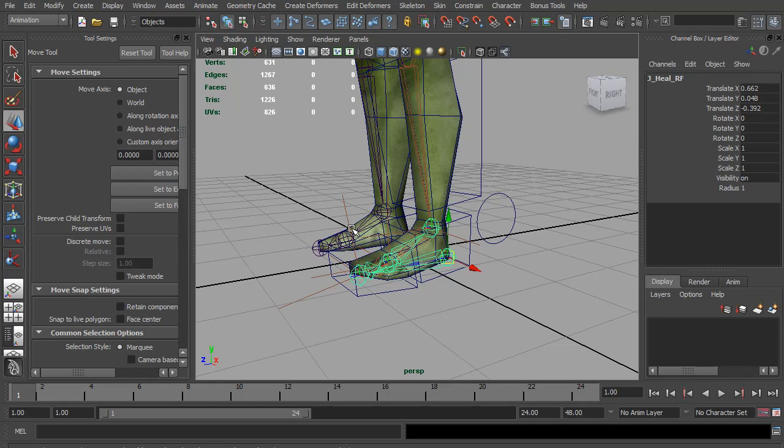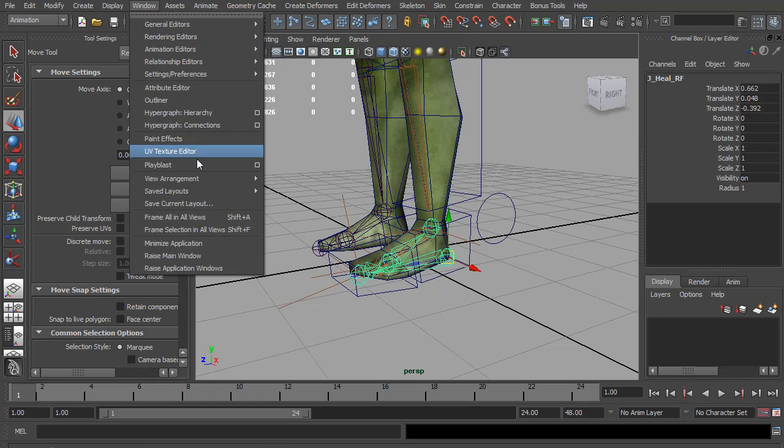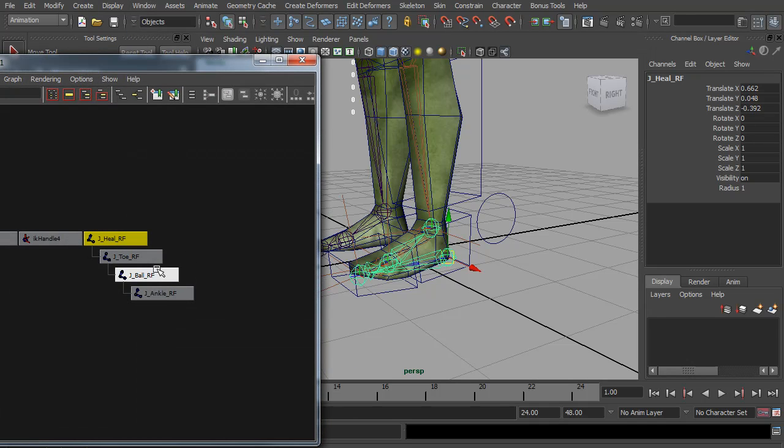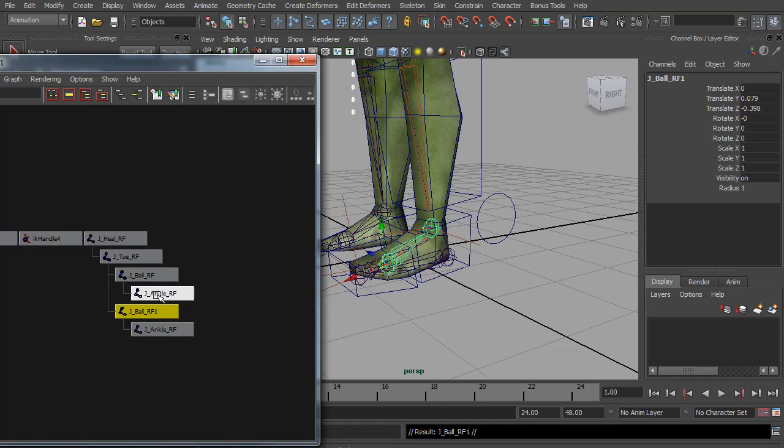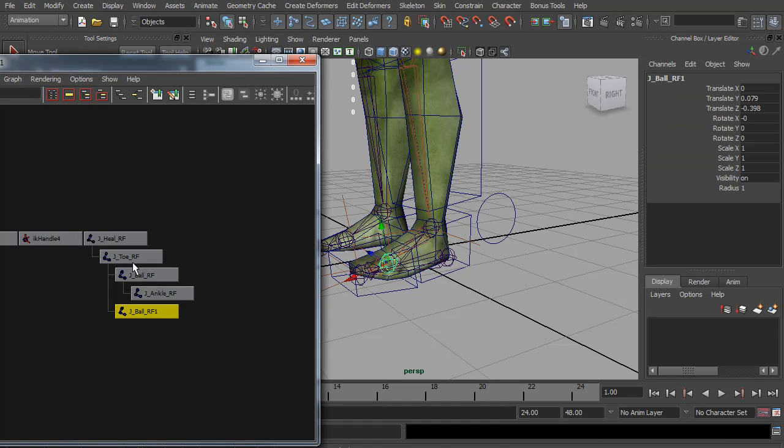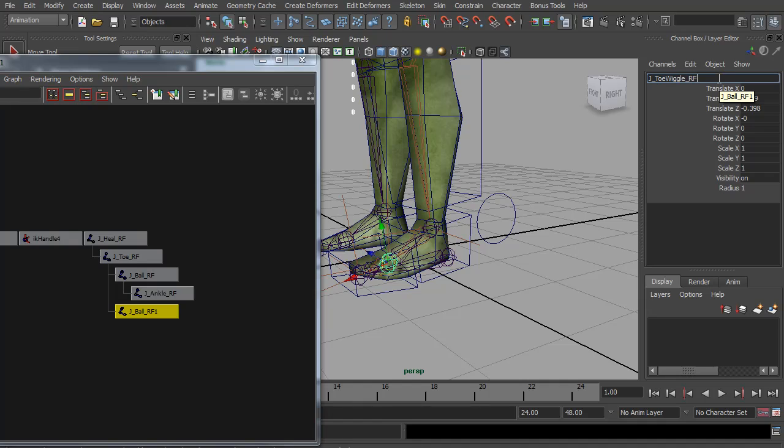Continuing from where the last video left off, we're in the middle of building the reverse foot joints. We actually need one more joint on this, it's for the toe wiggle. We're going to duplicate the ball. I'm going to open up the hypergraph, select the ball joint and do CTRL D to duplicate. We don't need the ankle that it also duplicated. I'm going to name this one J toe wiggle RF reverse foot.